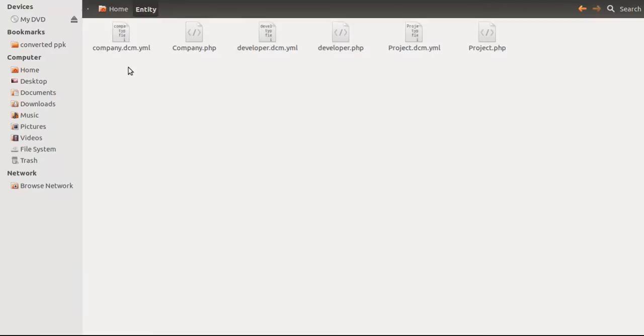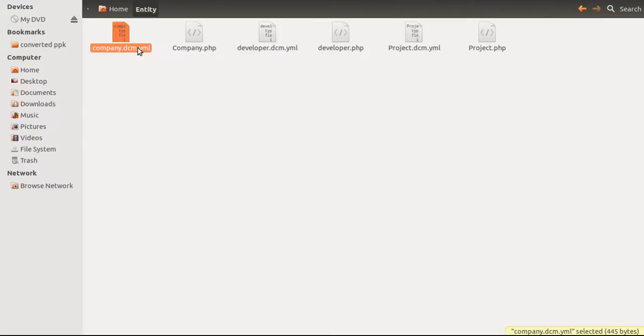I do export to ORM. It's all done in YAML format. You can see company.dcm.yml, developer.dcm.yml, and project.dcm.yml formats. It's fairly simple to generate entities in any prescribed format within a matter of seconds instead of rewriting each and everything from scratch.